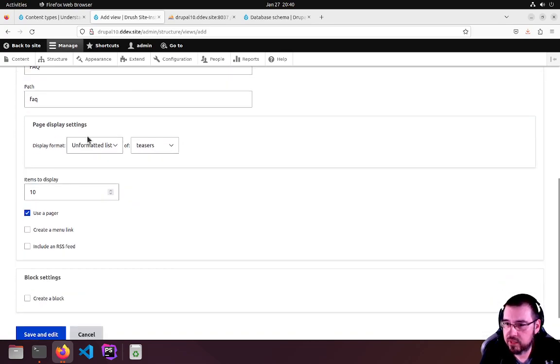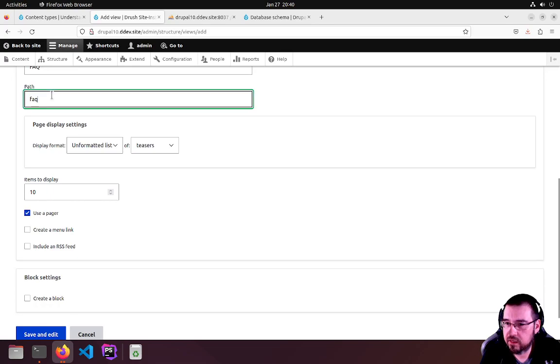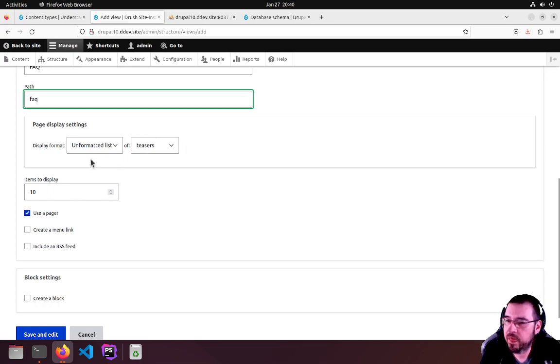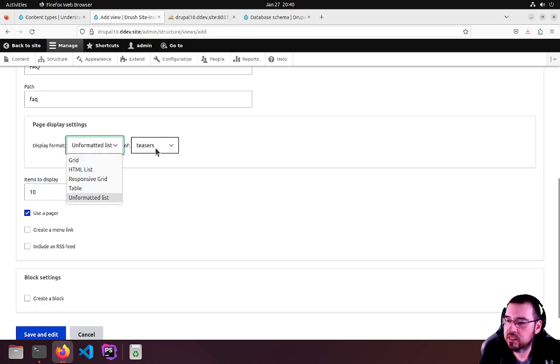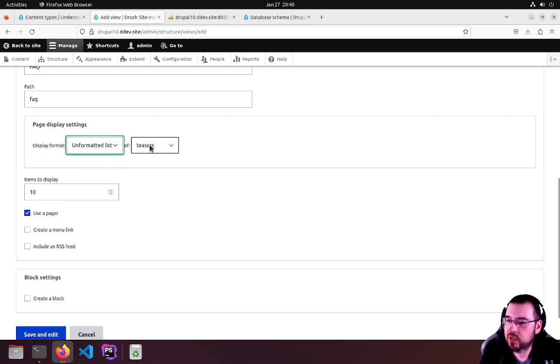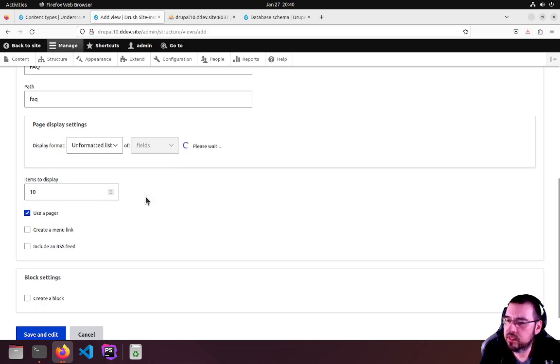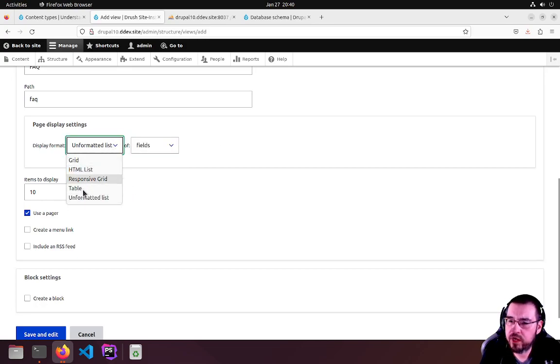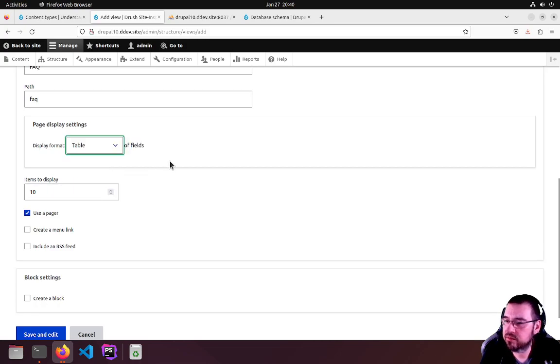Stick with the default title. The FAQ path is the URL. It wants to display in an unformatted list of teasers, but we're going to use an unformatted list of fields, or why not a table just for fun.